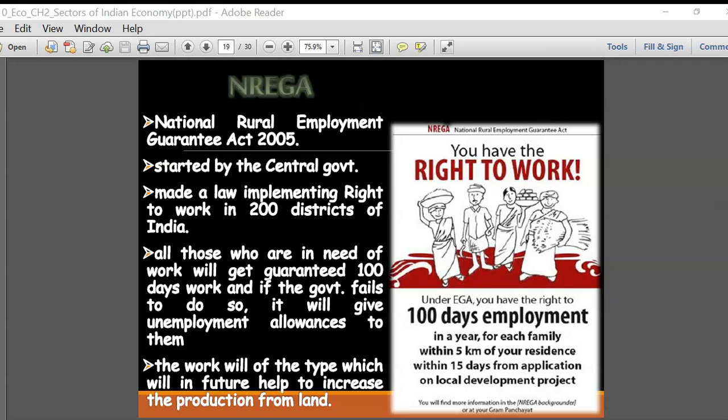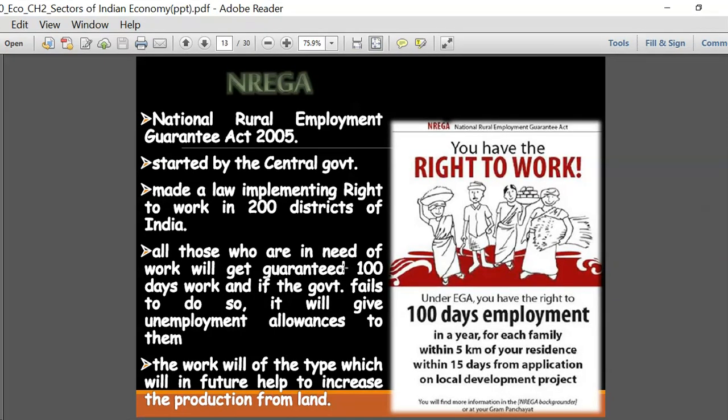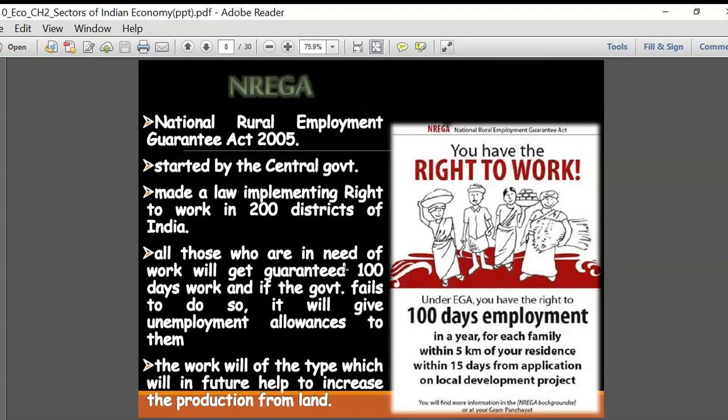Higher GDP contribution from the tertiary sector is an economic indicator which shows that a country is more developed. In highly developed nations you will see the contribution of the tertiary sector is much more compared to the other two sectors. We also learned about underemployment, wherein people who are educated are not employed and there is an excessive number of people getting employed in any particular place.